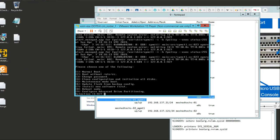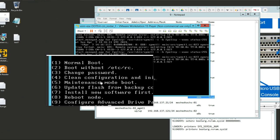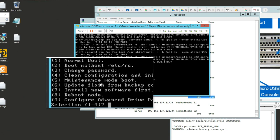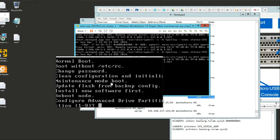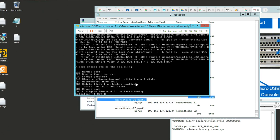We can do a normal boot - we're not doing that. We can do boot without etc. What we're after here is number four: a clean configuration and an initialization of all disks. So we're going to type 4 and push Enter.